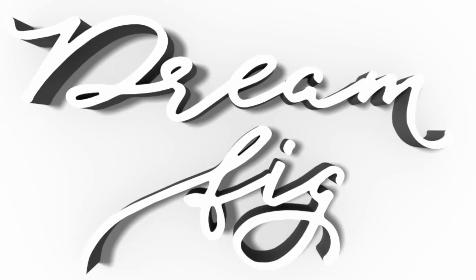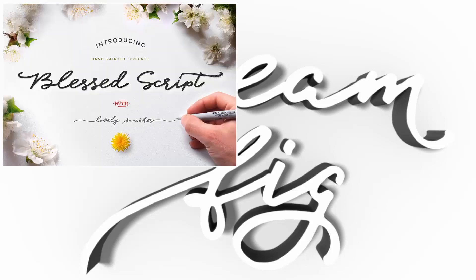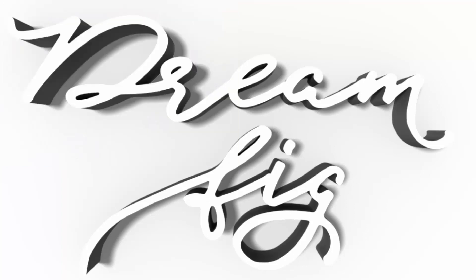Hello and welcome to this Design Cuts video tutorial. Today we're creating a 3D text effect in Photoshop using the Blessed Script font, but you can use any font you wish. This effect works with pretty much any font.